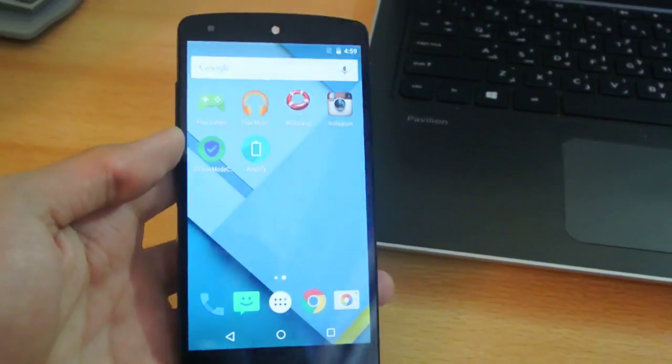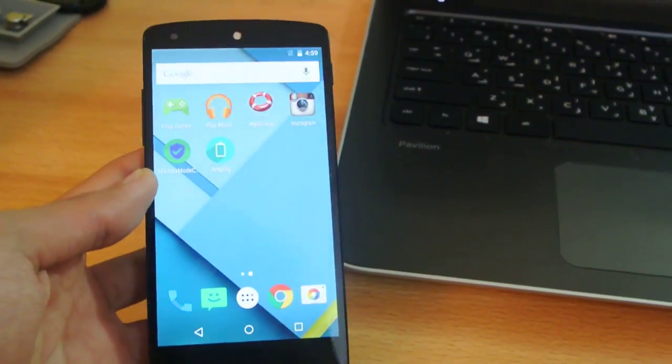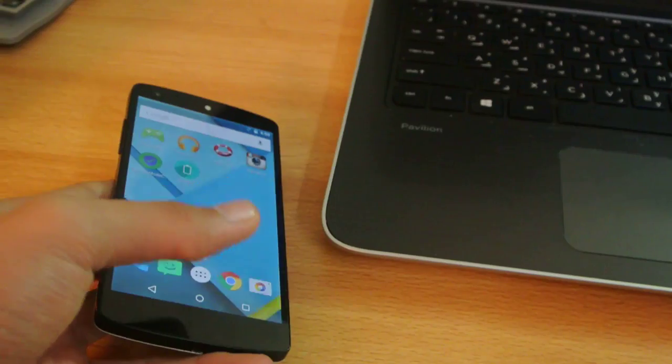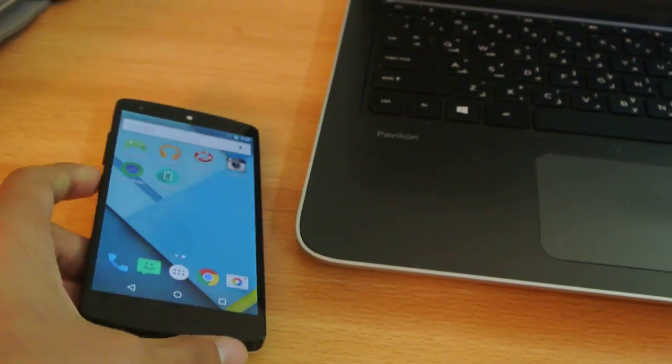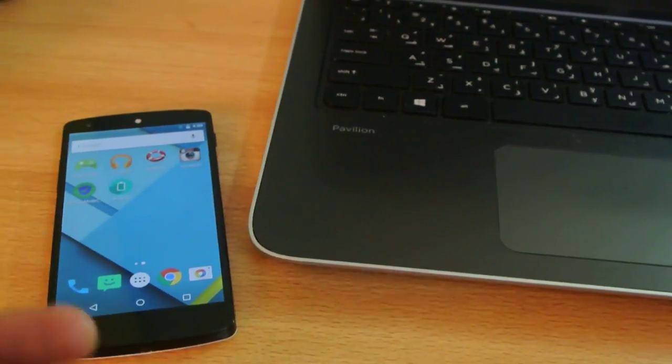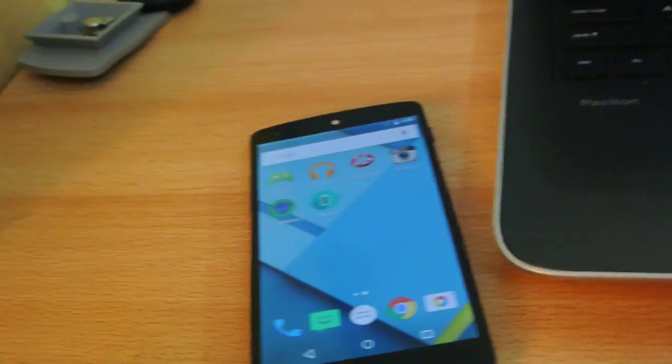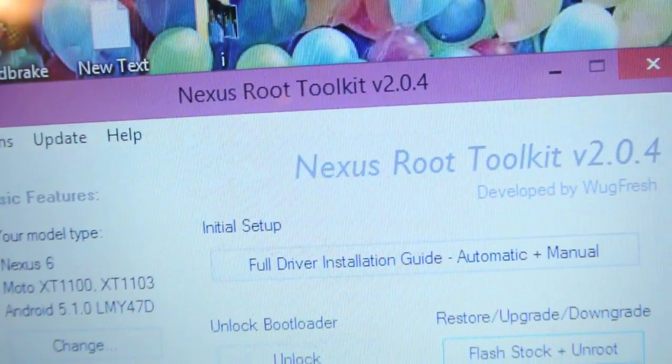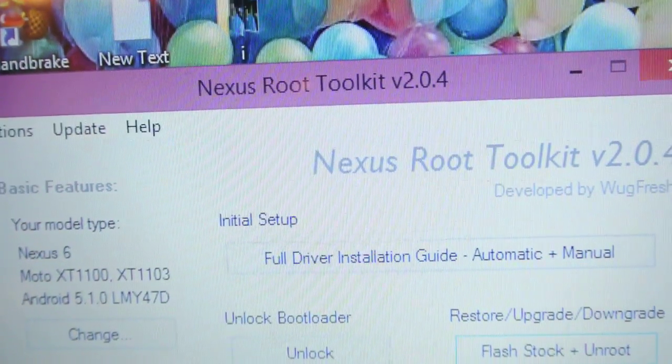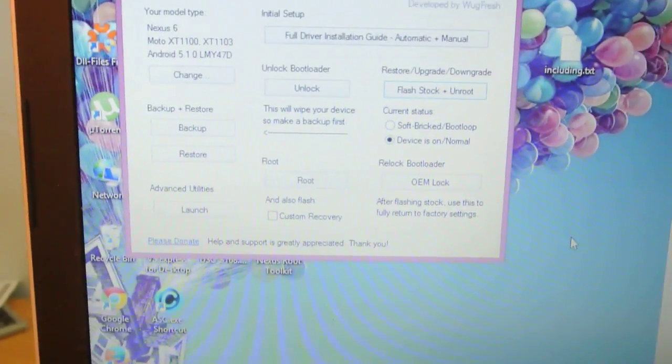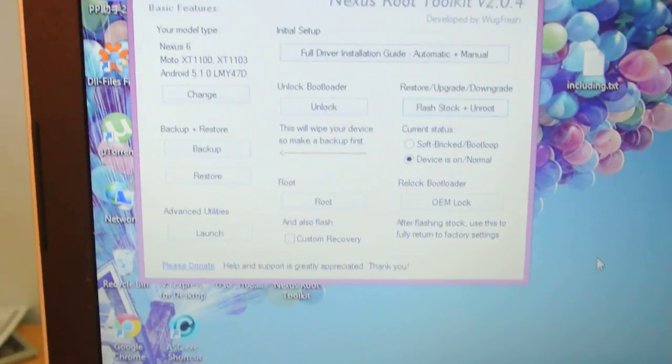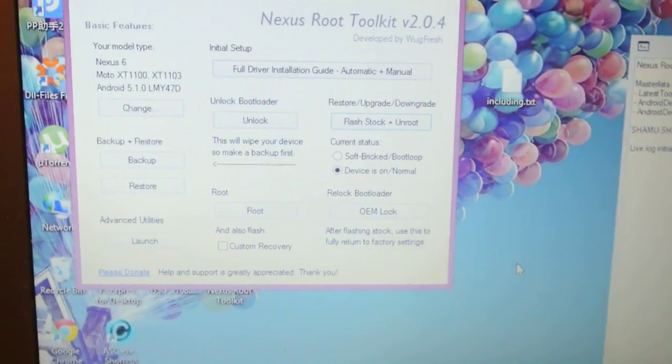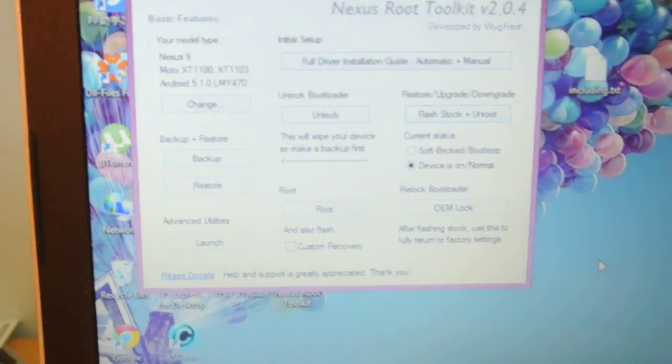If you don't want to download the factory image yourself, you can use this tutorial. I'll be posting the link for this software called Nexus Root Toolkit version 2.0.4. Just download it, install it in your default C location, and open it up.